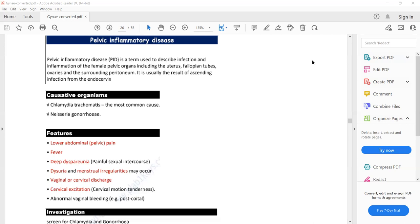Cervical excitation is also known as cervical motion tenderness. This means severe pain on bimanual examination — a two-finger examination of the cervix. Excruciating or severe pain on bimanual examination of the cervix is called cervical excitation or cervical motion tenderness.